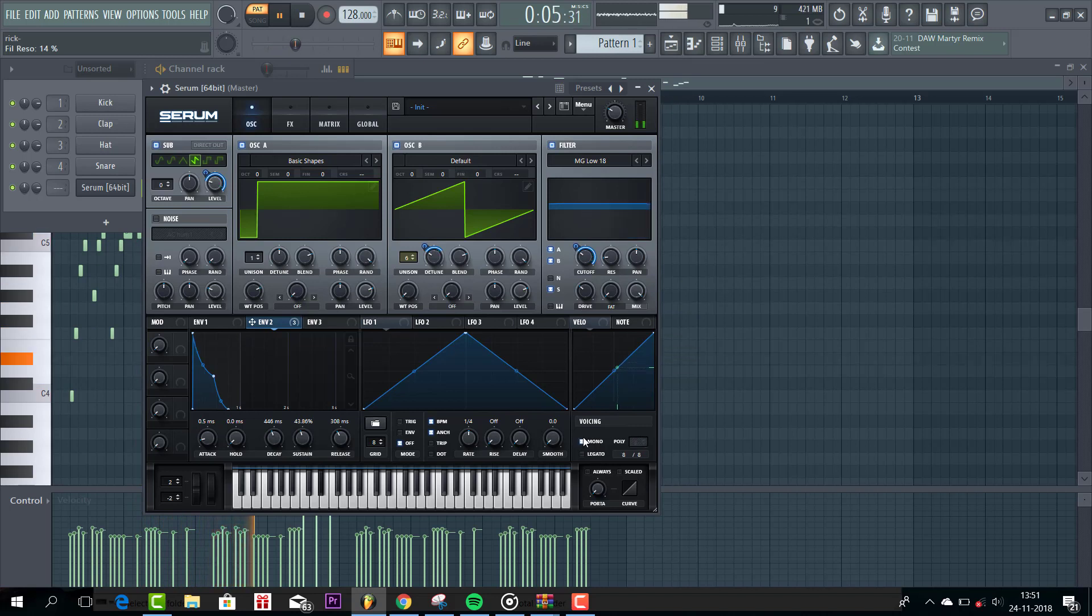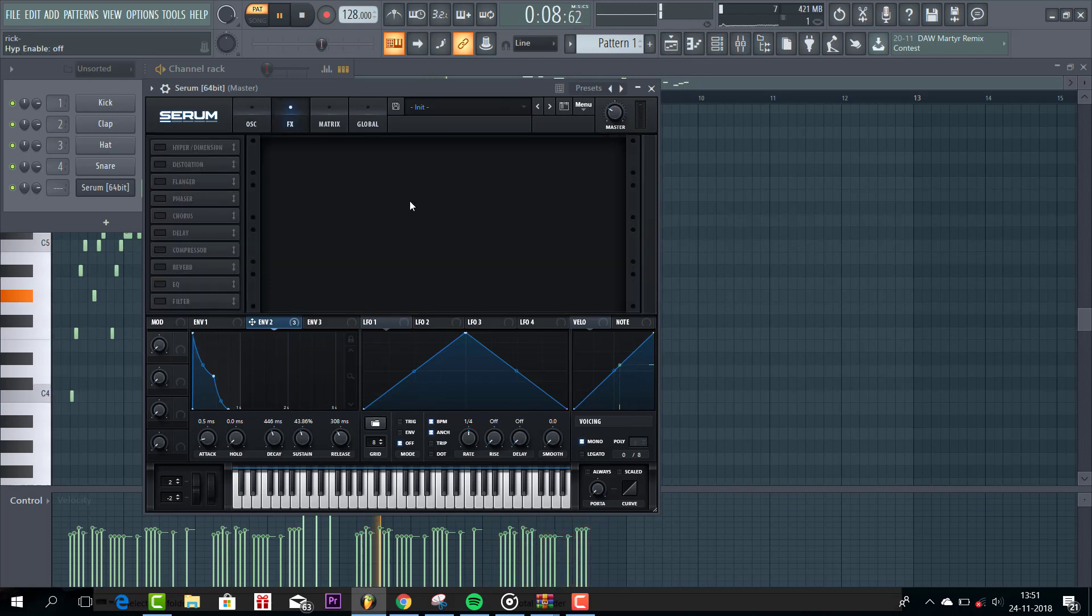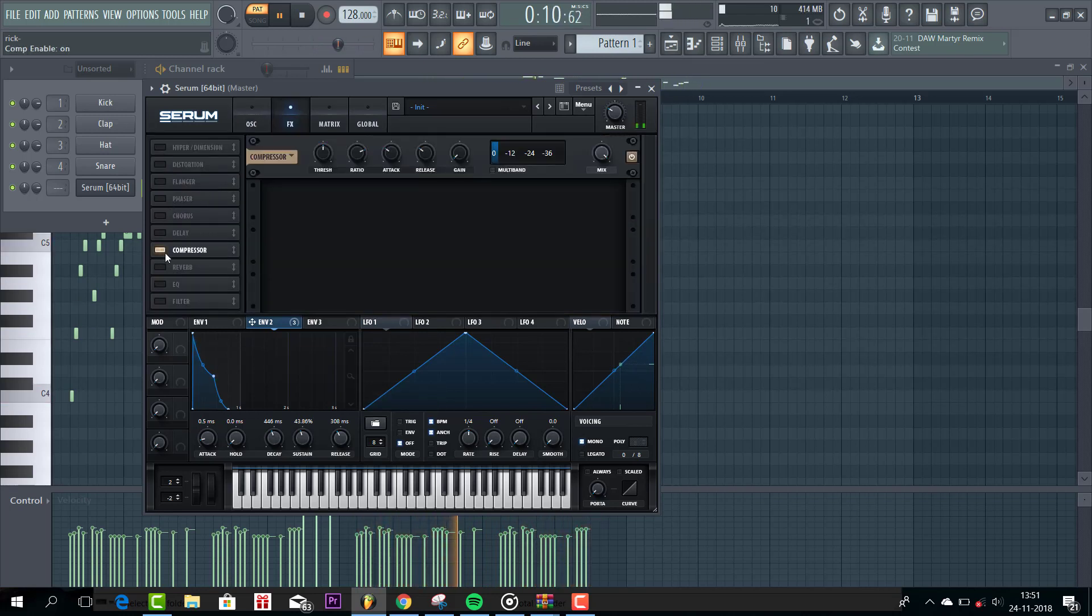So then enable the mono. And that's it for the oscillators. So now let's dive into the effects. So first of all, the OTT compression.